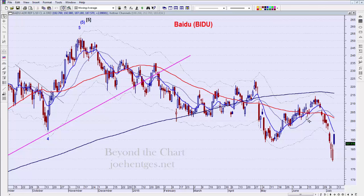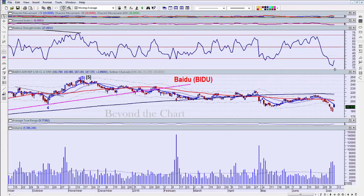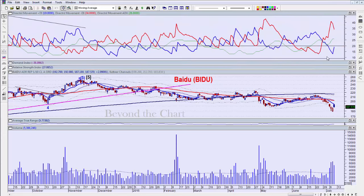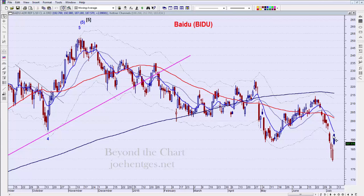I wouldn't get too excited about these kinds of bounces until the price action actually starts to tell you that there's a bottom. I'm not seeing anything on the indicators that tells me we're getting any kind of bullish divergence — not on RSI, not on the demand index, not on DI minus or DI plus. The trend is still down.